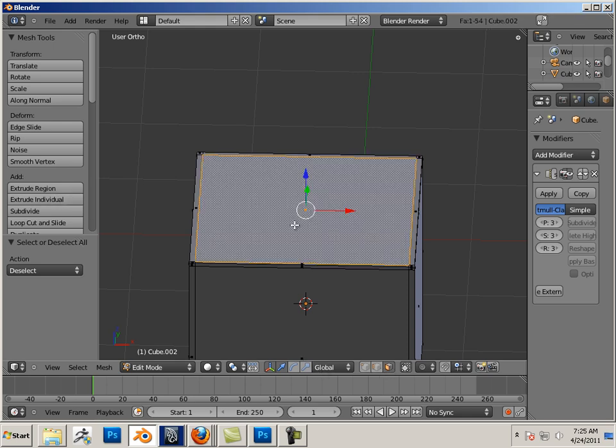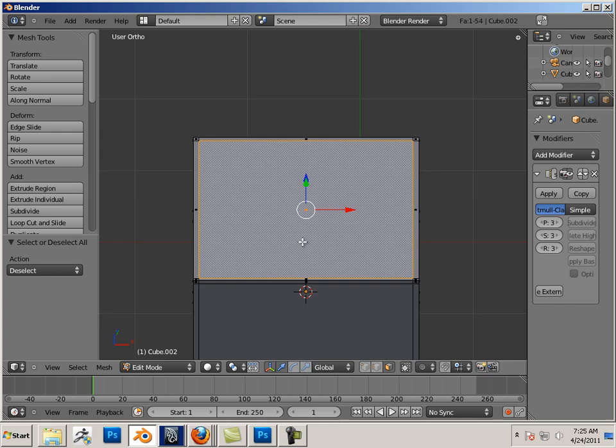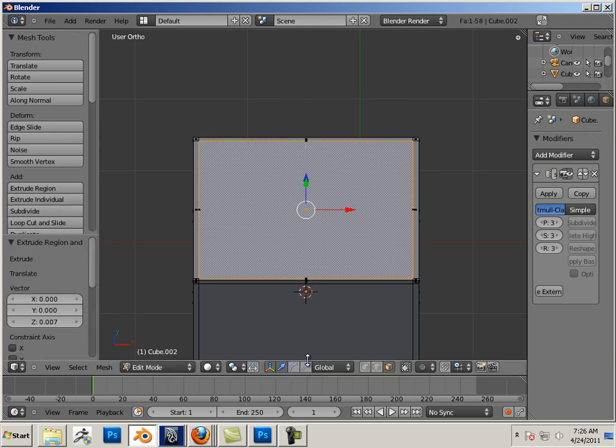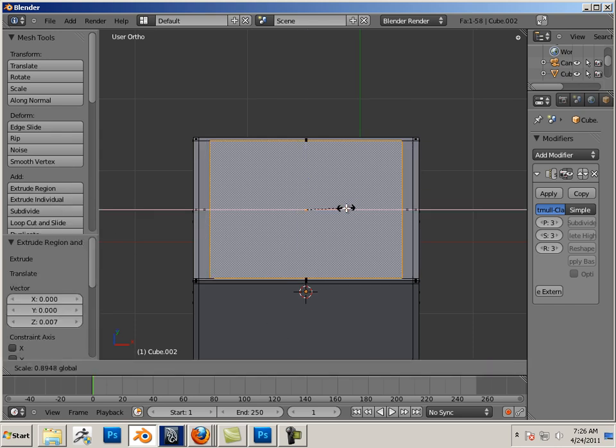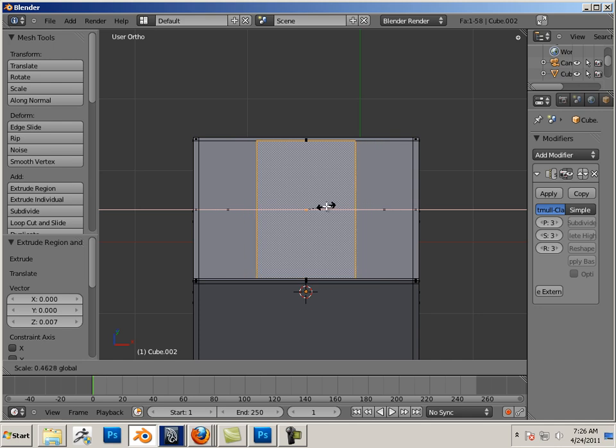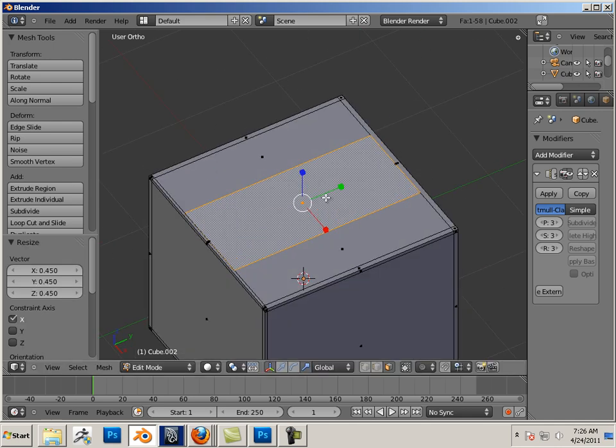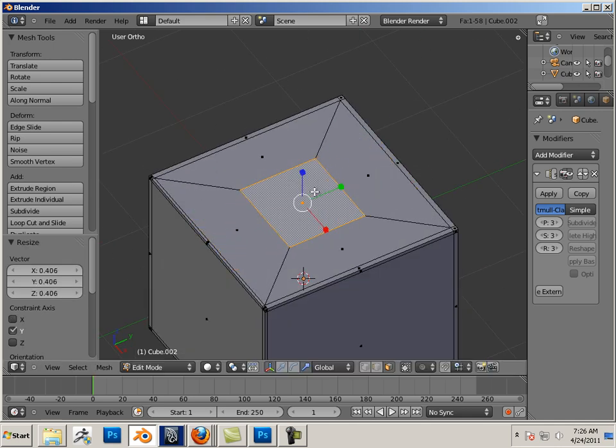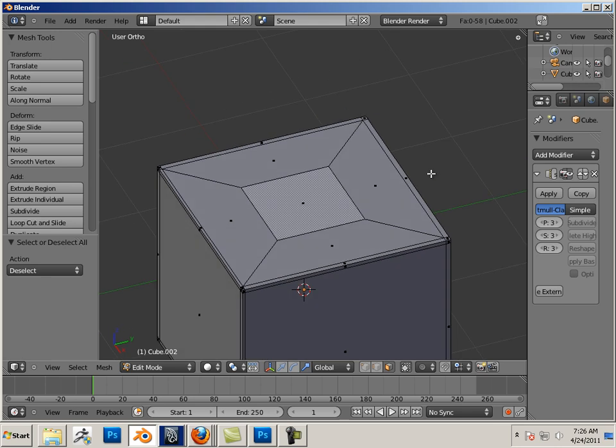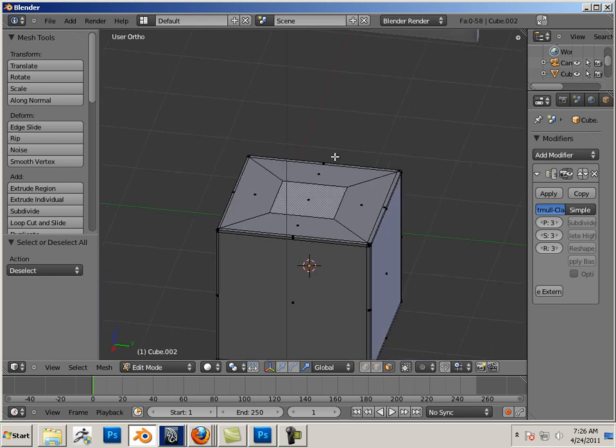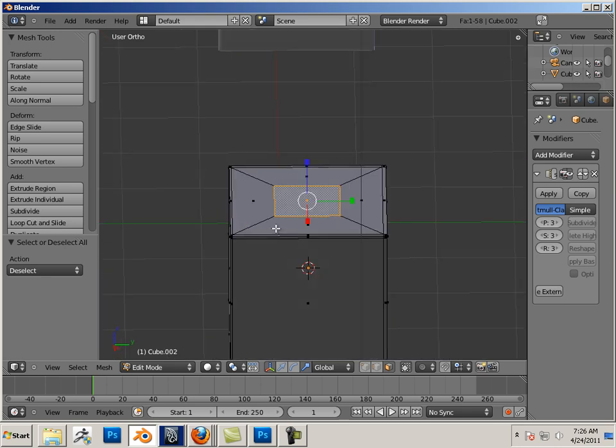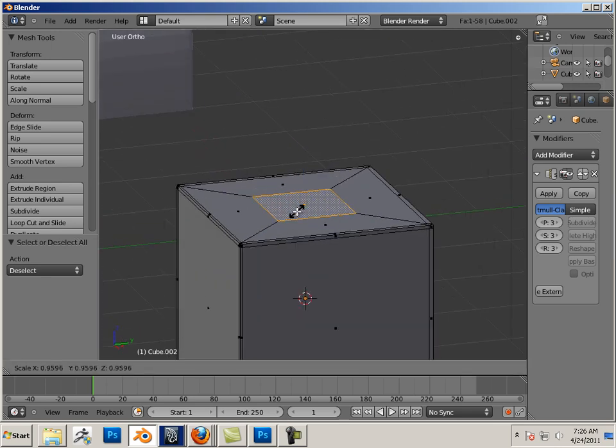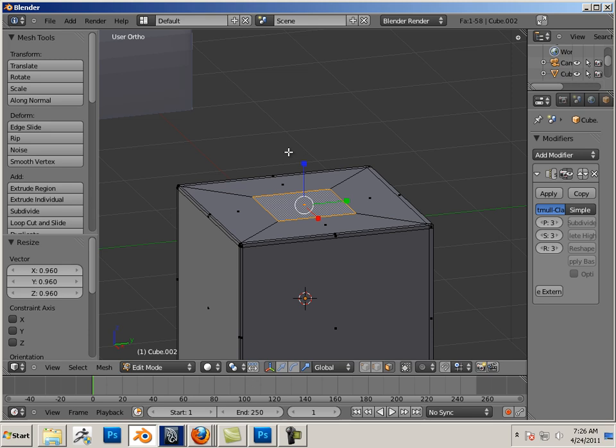Okay, I'm going to grab this face, and I'm going to extrude individual. Again, I'll just go into R. Size that up. Okay, so this is what I want. I want this to come out and be rounded, and this to maintain its square.